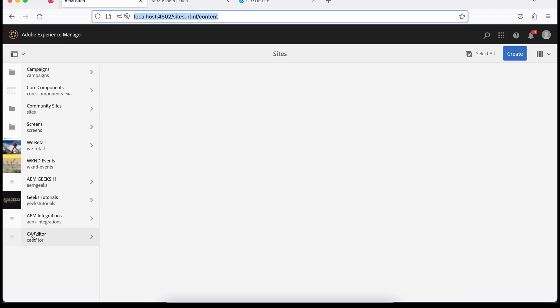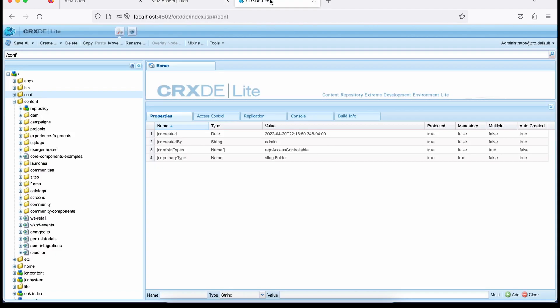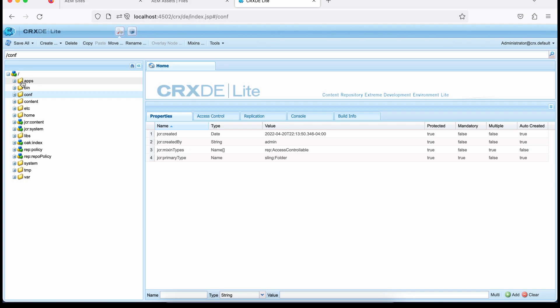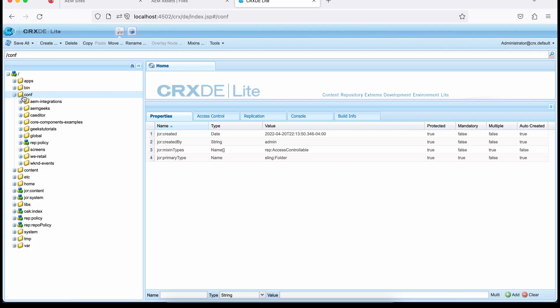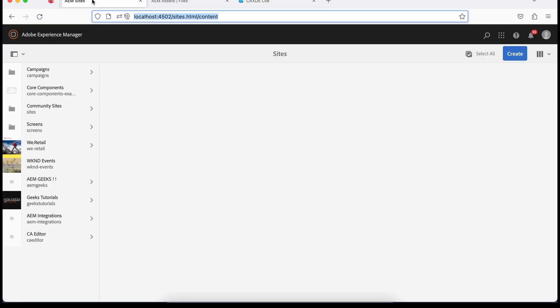There must be a new site. Right now it's not there. In the asset folder, there must be a specific folder for Geeks Demo. And inside CRXDE, which I have already explained, this is the tool used for checking your nodes and files at a repository level. There must be a folder inside apps for my project-specific folder, which is not there as of now. There must be a folder for configurations — it can be a cloud configuration, context-aware configuration, and workflows also go here. And in content, you will see the content, and dam means assets.